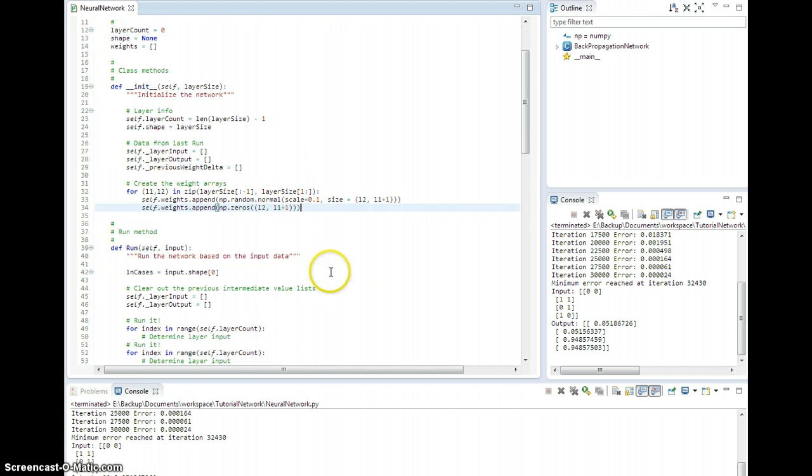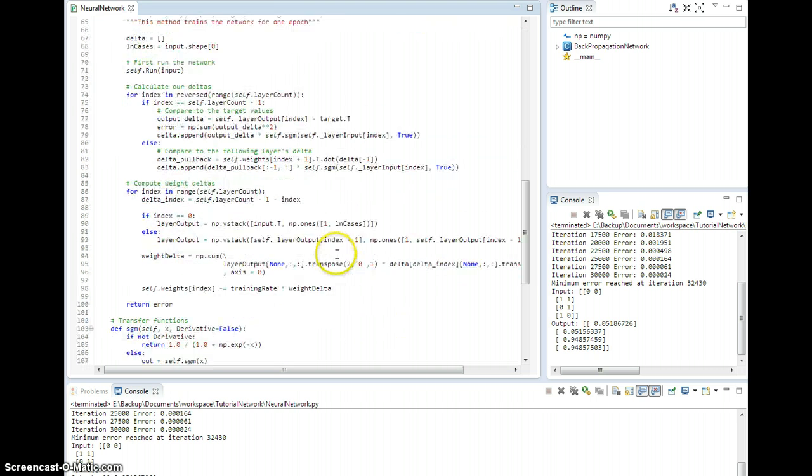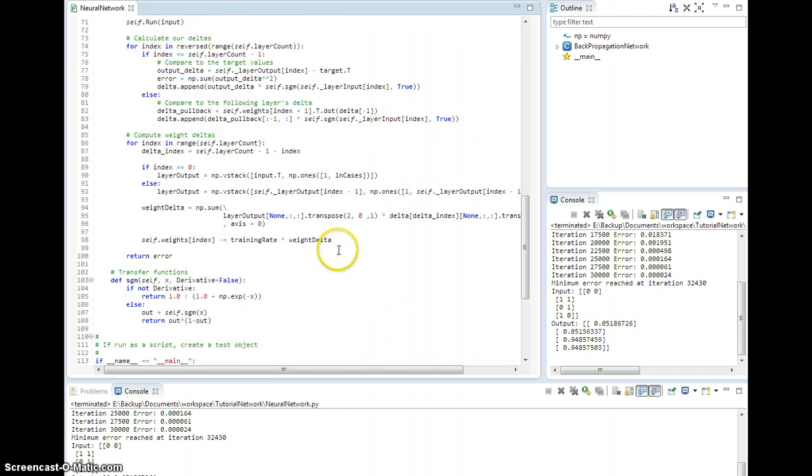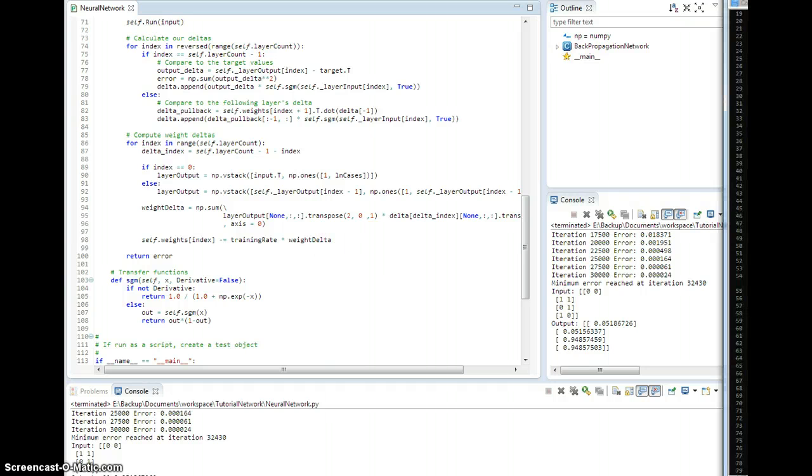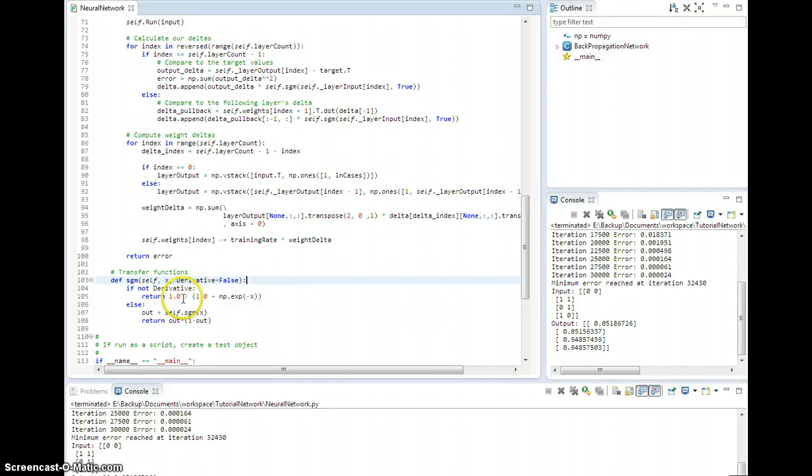And then we are going to go down to the train method and move some stuff around. Let me move my cheat sheet over here.